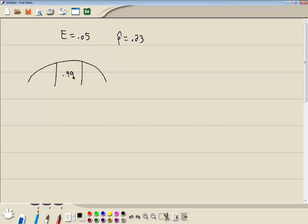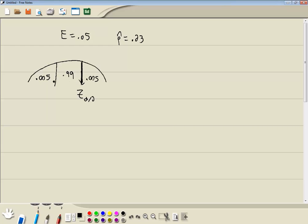Now if 99% is in the middle, that means we're going to split 1% into the tails, so this will be .005 and this will be .005. Now the value we're trying to find is this one right here, that's Z-alpha divided by 2, and it's always based upon the area to the left. So the area to the left of this is .005 and .99, so area to the left is .995, you have to add them together.